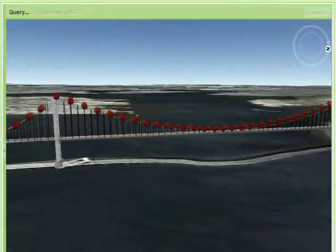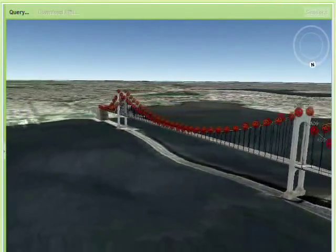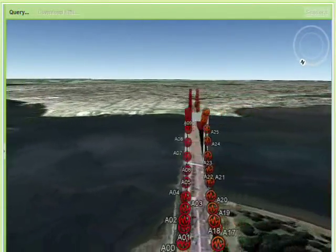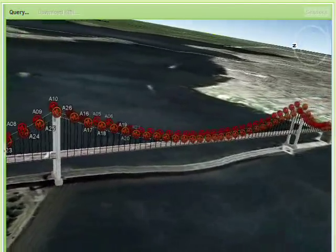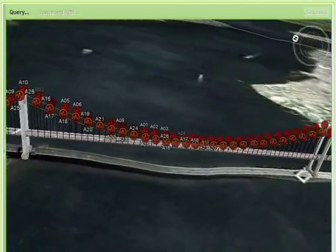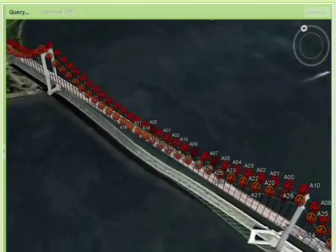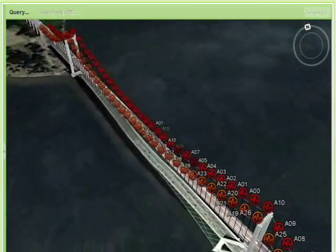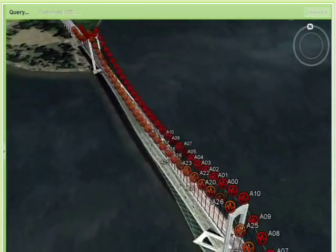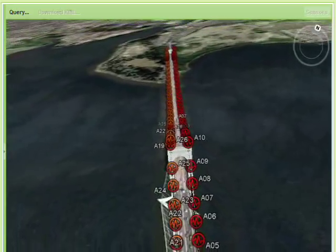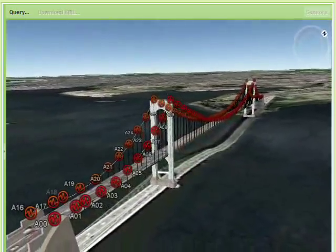These acoustic sensors listen continually for potential wire breaks, which are analyzed automatically and sent back to Pure Technology's central processing center for final verification. The sensors are installed in precise positions to allow the acoustic location algorithm to locate wire breaks between them.